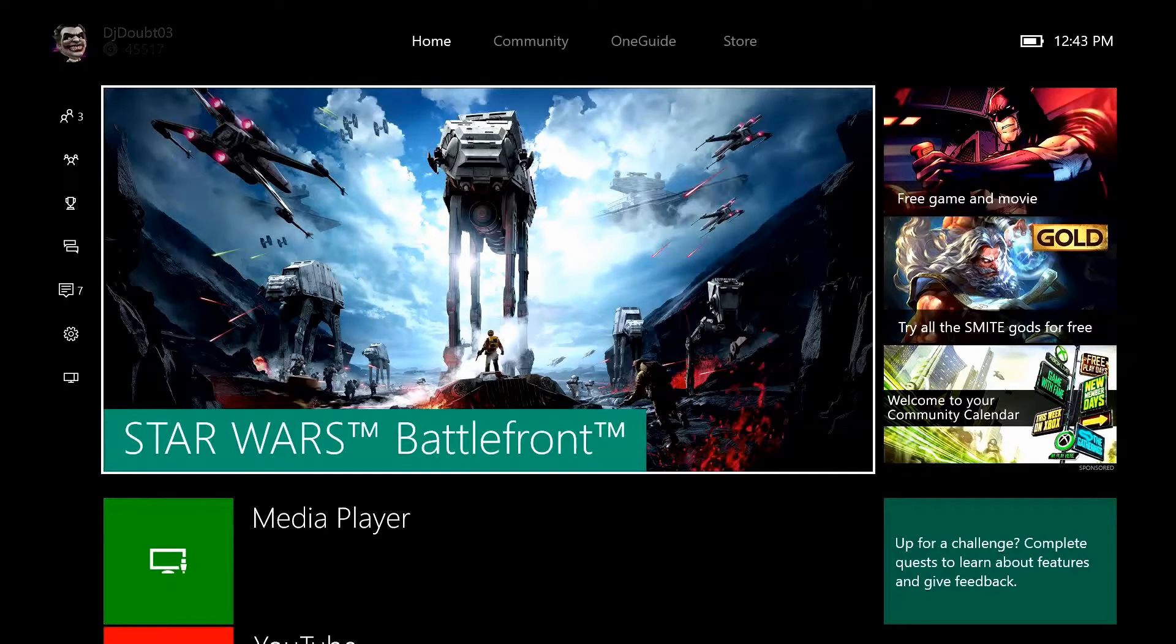To take screenshots, if you have a Kinect just say Xbox take a screenshot. If you wish to use the controller to capture a screenshot, double tap the Xbox button and then press the Y button.